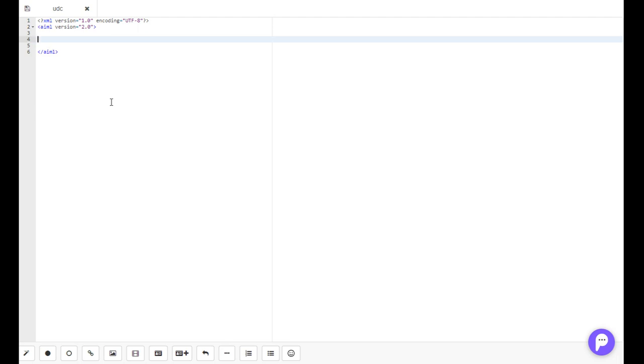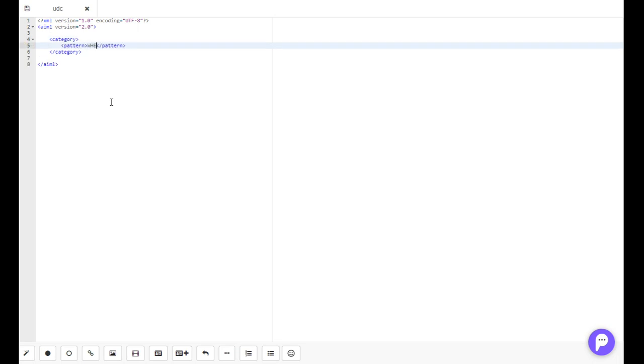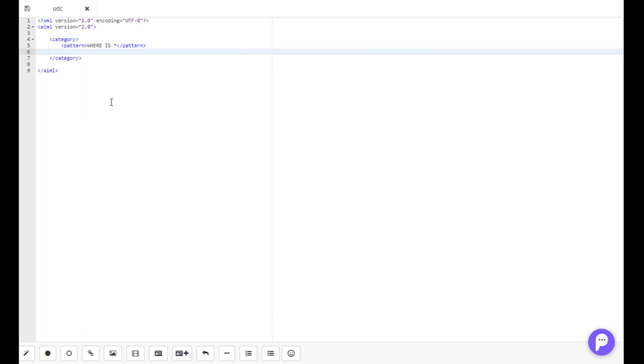So let's show how that works. Let's create a new category tag, a new pattern, and in that pattern we'll put 'where is' and we'll put a wildcard, and that wildcard will be where the user wants to ask where the country is.